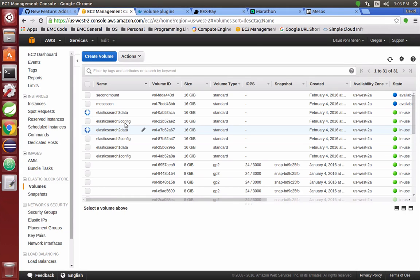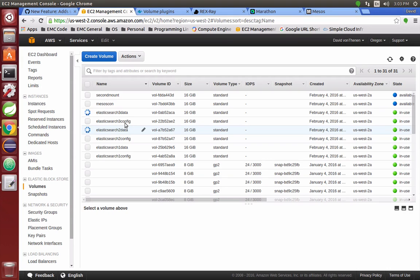When data or configuration for that Elasticsearch node—when we're writing to those volumes, we're actually writing to these EBS volumes in the cloud, in Amazon.